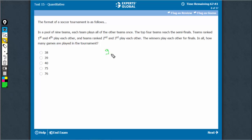9 teams, each team plays all the other teams exactly once. So 9C2, because every game involves 2 teams. That is 9 into 8 upon 2, which equals 36 games.